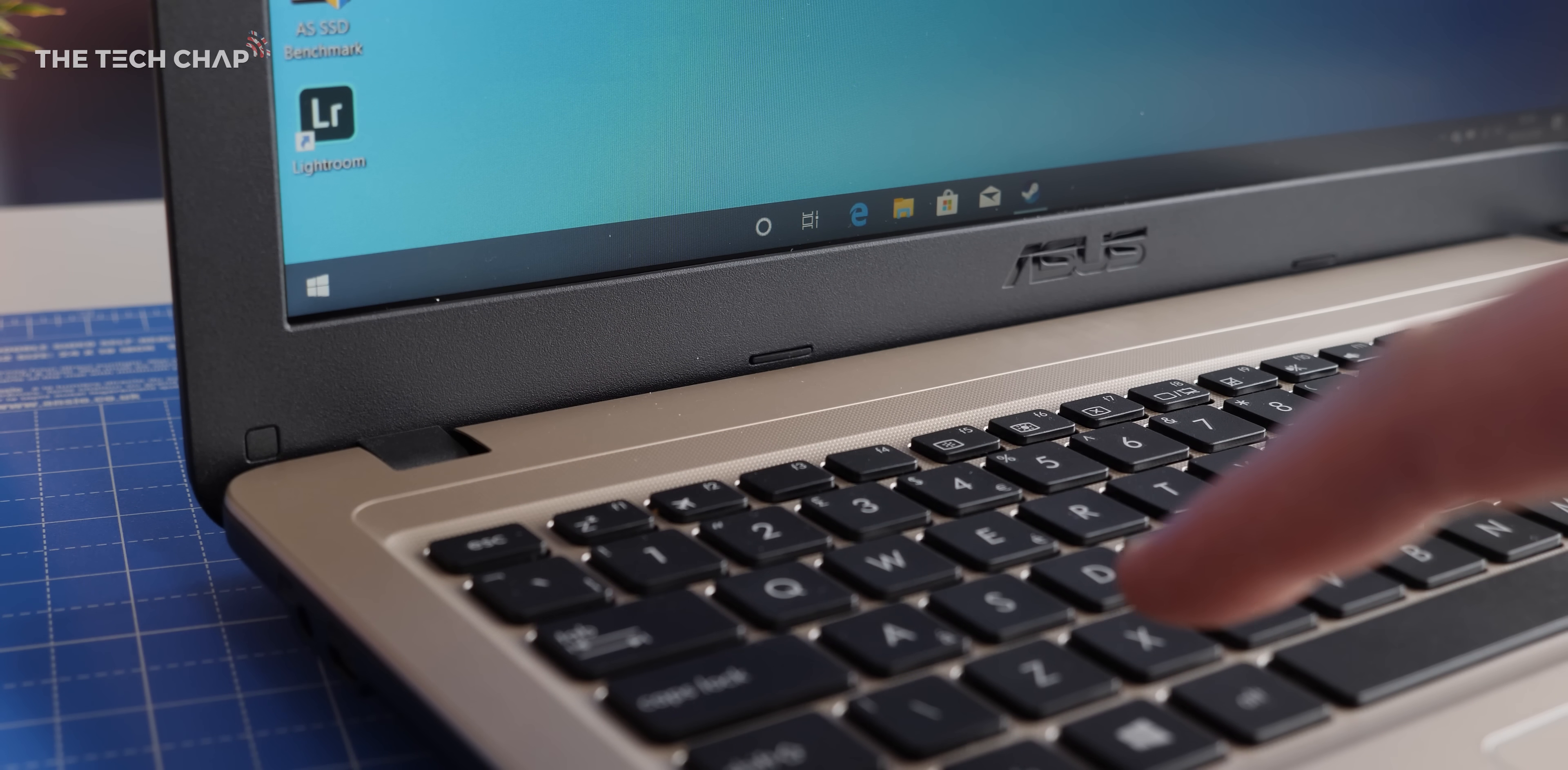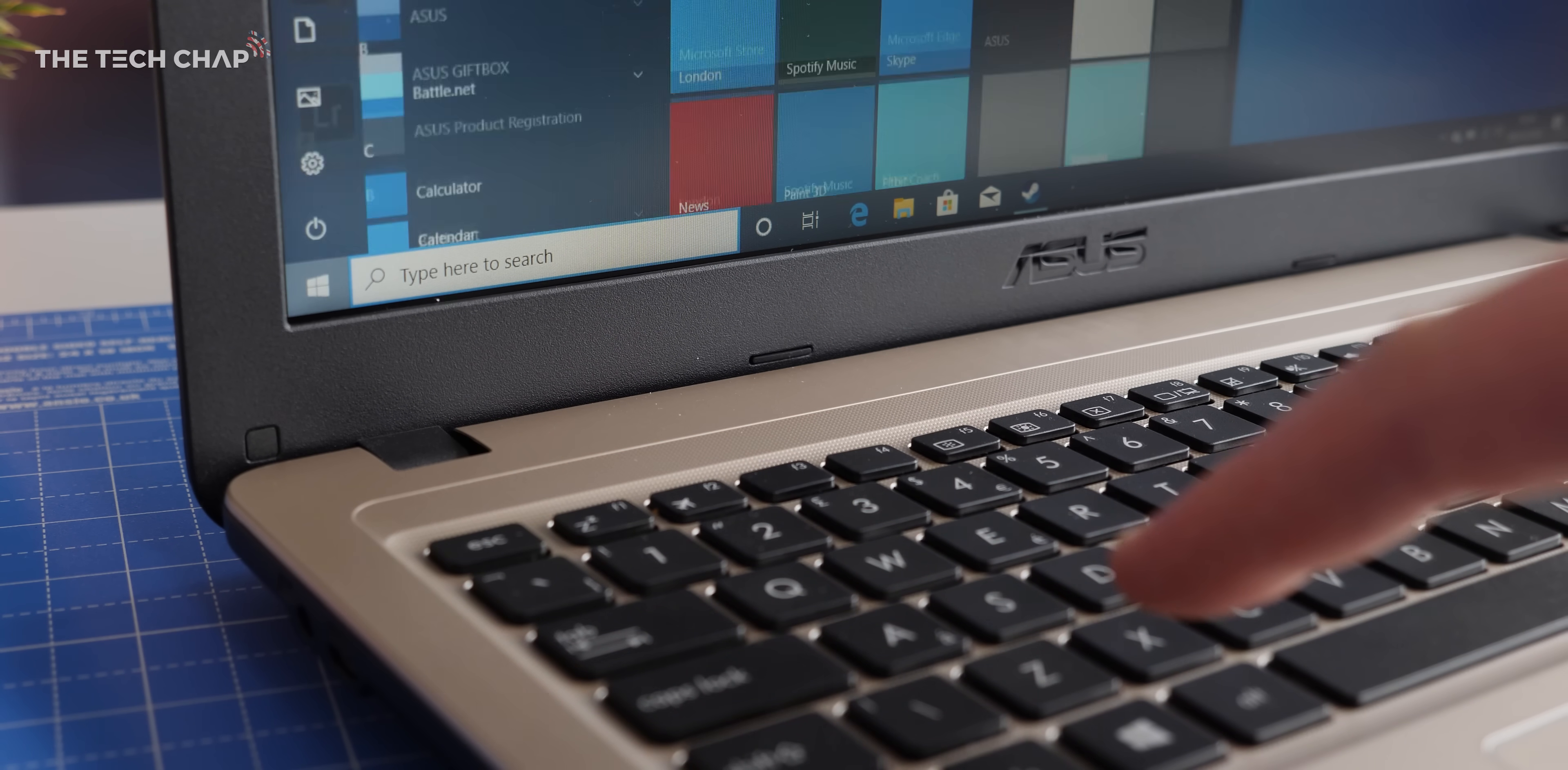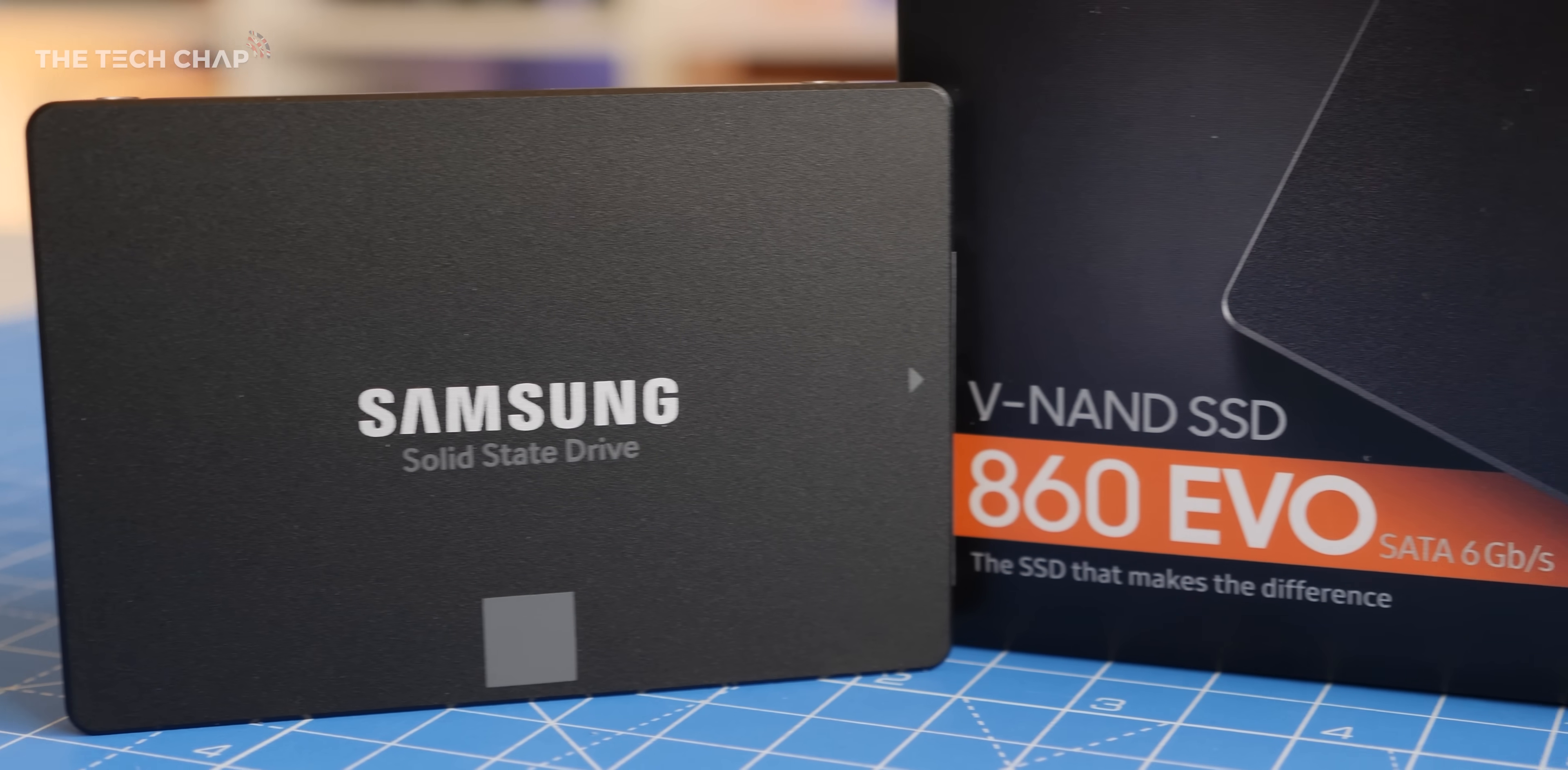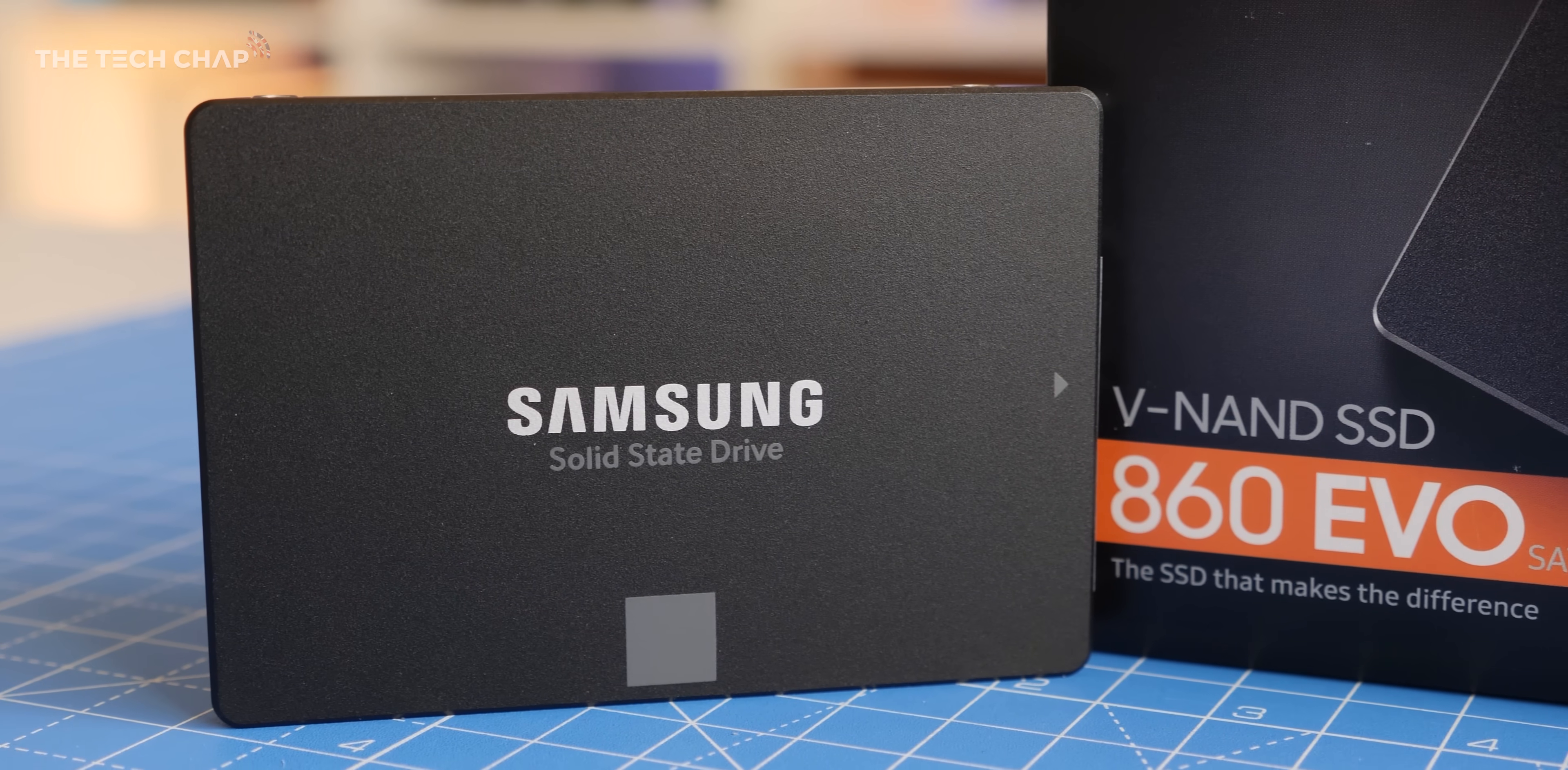Now of course, changing the drive to an SSD isn't going to fix that screen or the fact that this could do with 8GB of RAM, but I still think if you're going to make one upgrade, then going to an SSD is the best choice here.